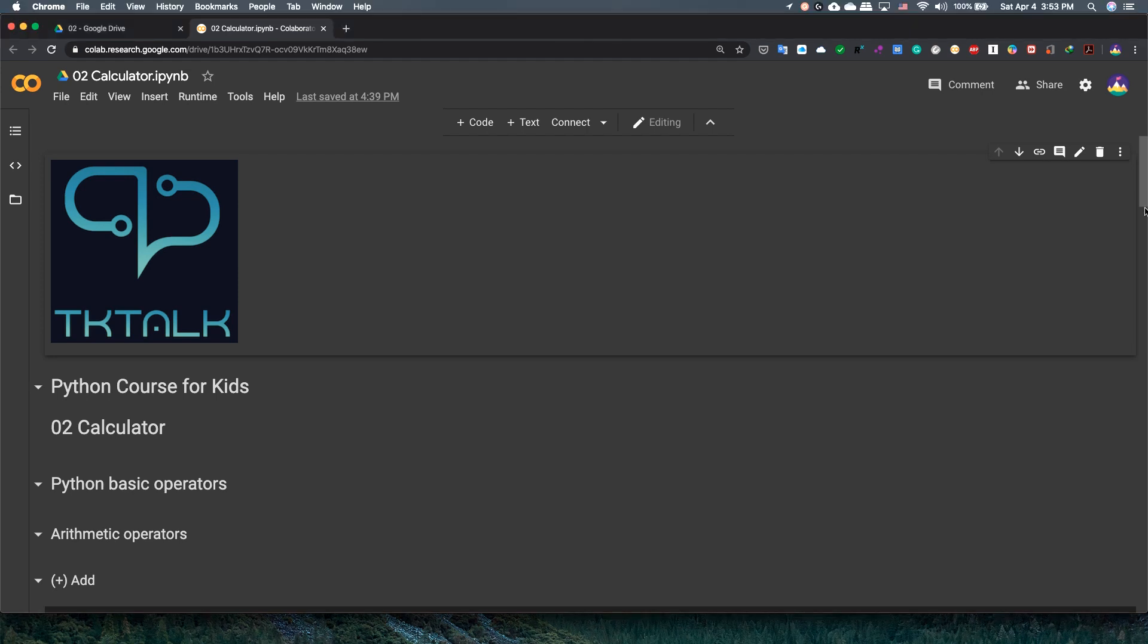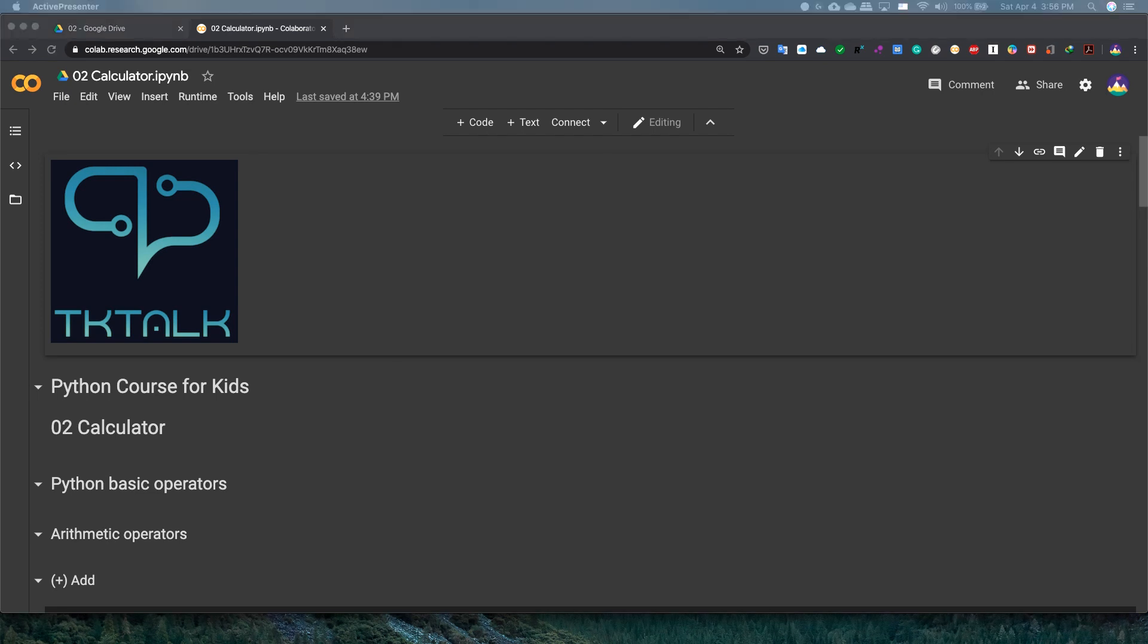Last video, we looked at the reasons why programming is important and why Python. We went over our setup Google Colab and also made our first program. Hello world, zombies have returned.